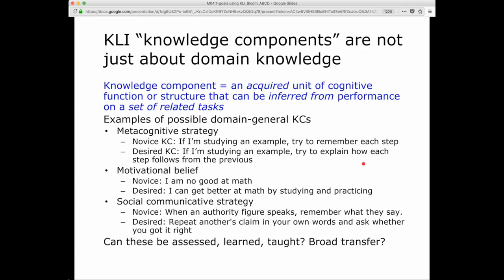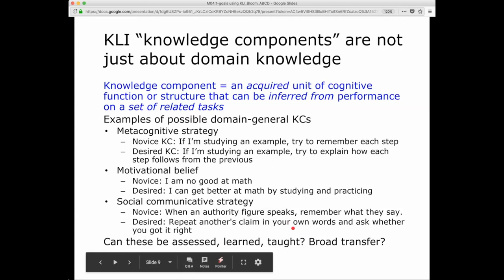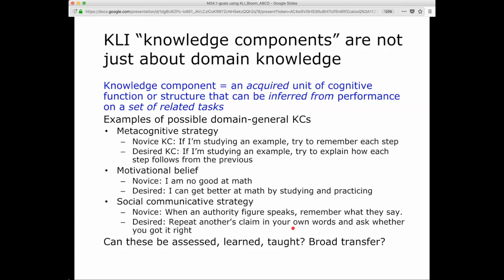Motivational beliefs can be knowledge components, but remember they have to be something that can be changed — in psychology, sometimes referred to as malleable. It's something that can be acquired: you weren't able to do it before, or didn't believe it before, and now do believe it. We can infer it from students' performance on tasks — for example, on a survey asking students about their beliefs. A novice belief: I'm no good at math. A more desired motivational belief: I can get better at math by studying and practicing. Here's a social communicative strategy — a novice one: when an authority figure speaks, remember what they say. This is straightforward knowledge telling. A more desired one: repeat another's claim in your own words and ask whether you got it right. This is knowledge building, involving getting ideas in your own terms and then checking back with your communicative partner.